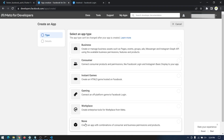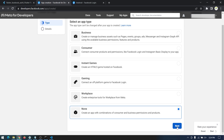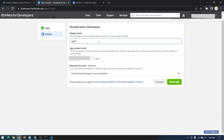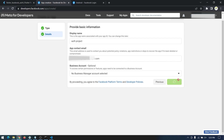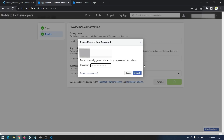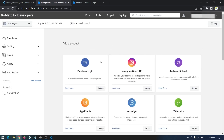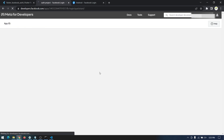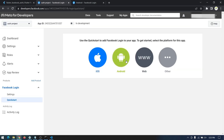Then we come to developer.facebook.com and create a new app. Here you have to provide your display name for the app and your email address, and choose the business account type. Type in your Facebook password and you'll arrive at the app dashboard. Select Facebook Login and then choose Android.